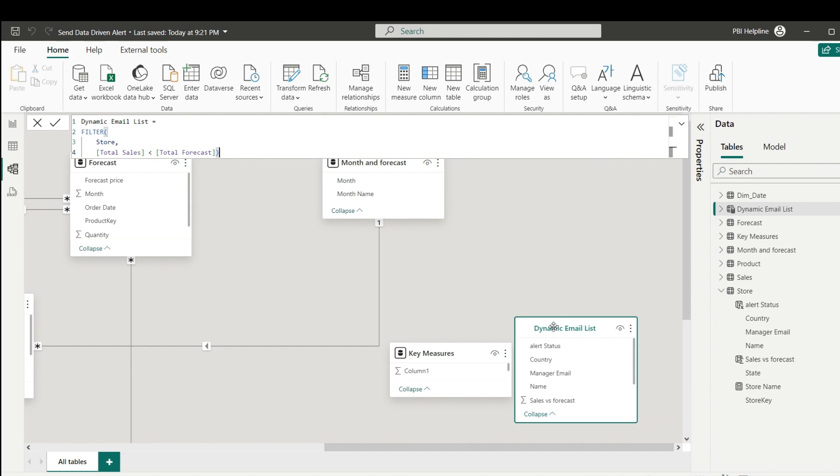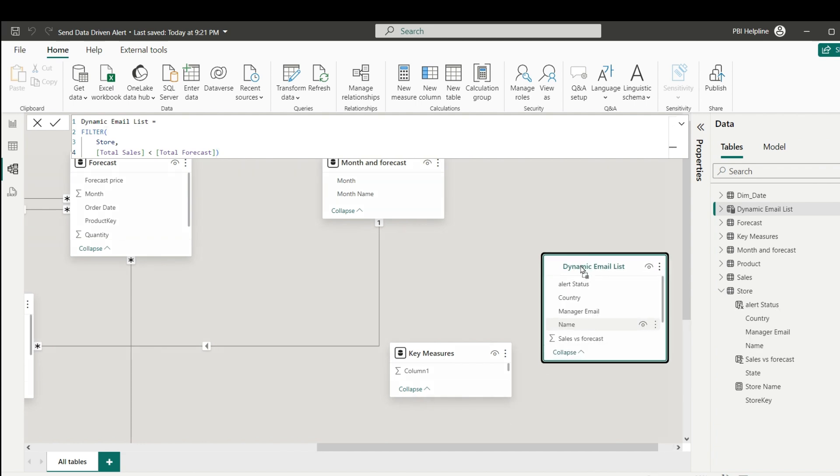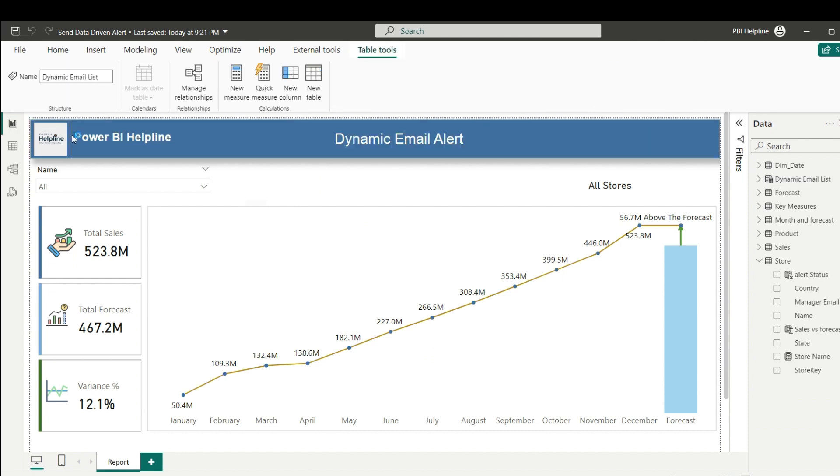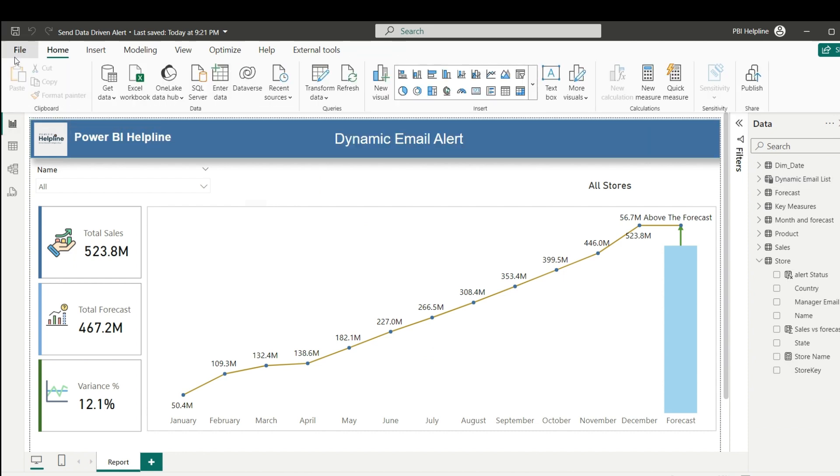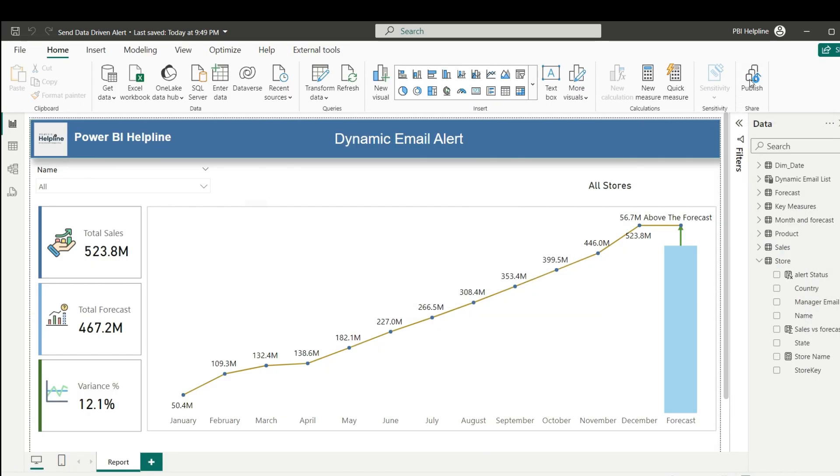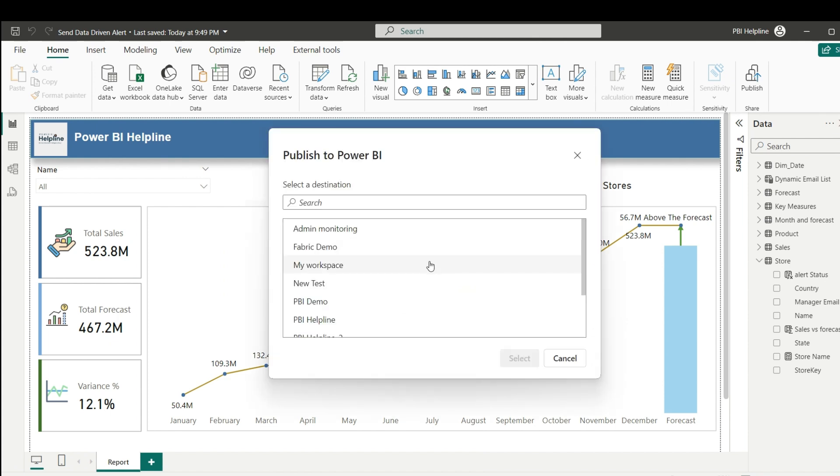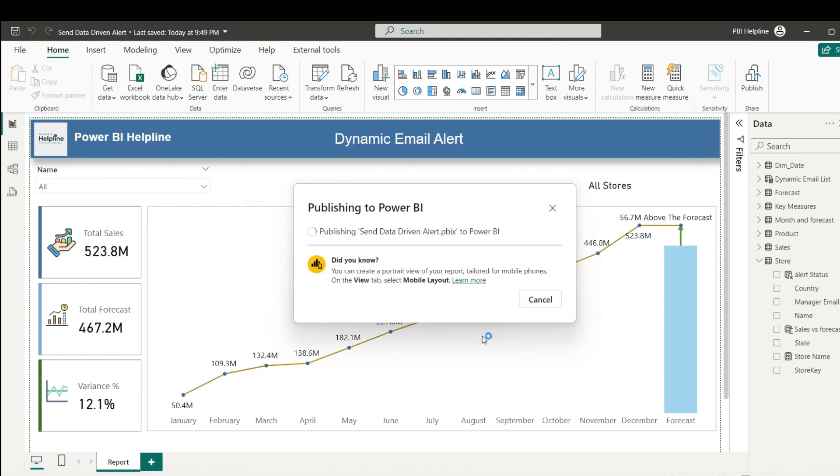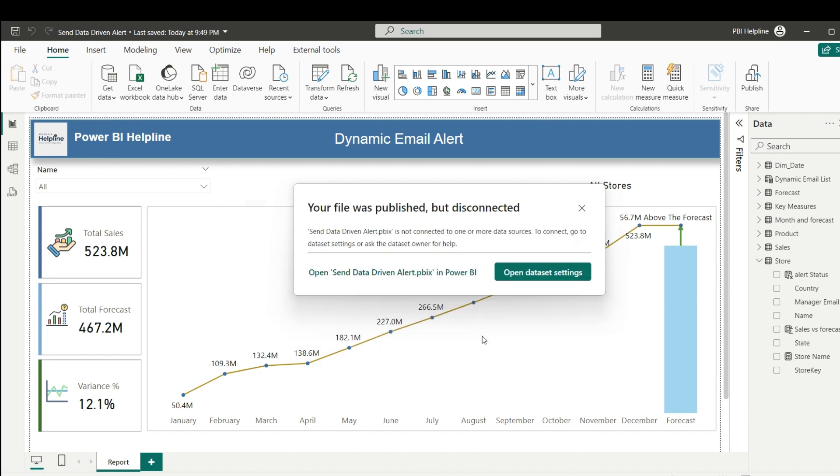From the modeling tab, make sure that this table is disconnected in your model. Next, I can go to the report page, save this report, and then publish it to one of the workspaces with premium or fabric capacity. Because I am going to use a feature which is only available for these workspaces at this moment.